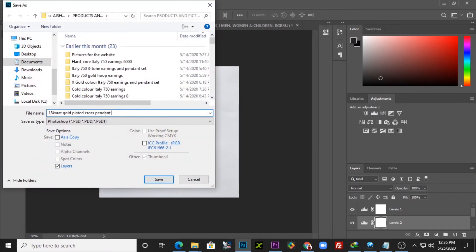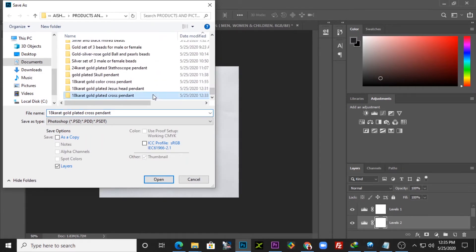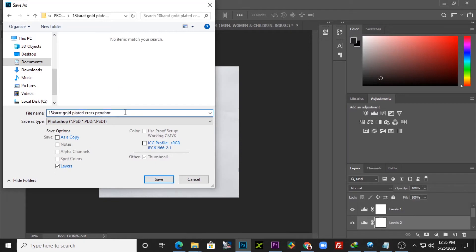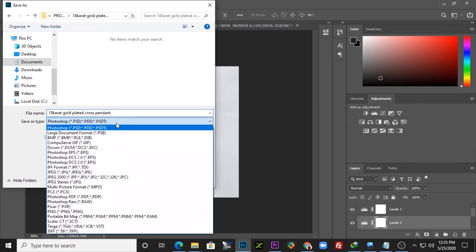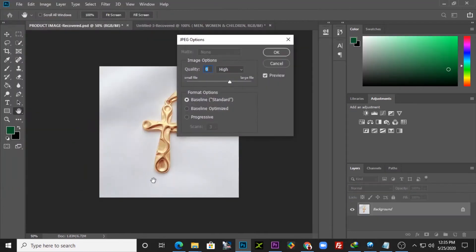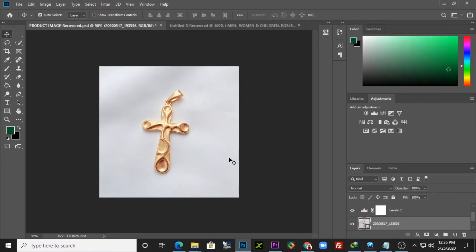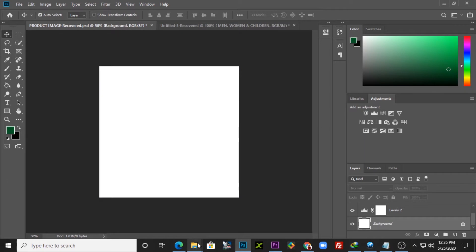I'll save the image with the name of the product into the folder. I'm naming it 'cross pendant' and saving it as a JPEG. You can see the image that was 1 MB is now 181 kilobytes — it still preserves the quality of the image, nothing has changed. I need to do the same thing for the second image.